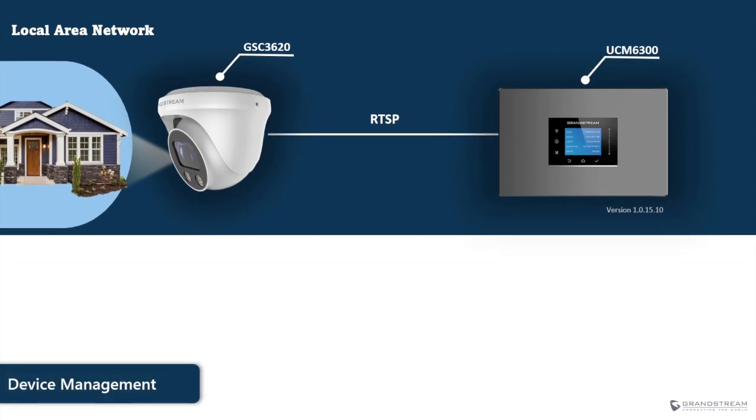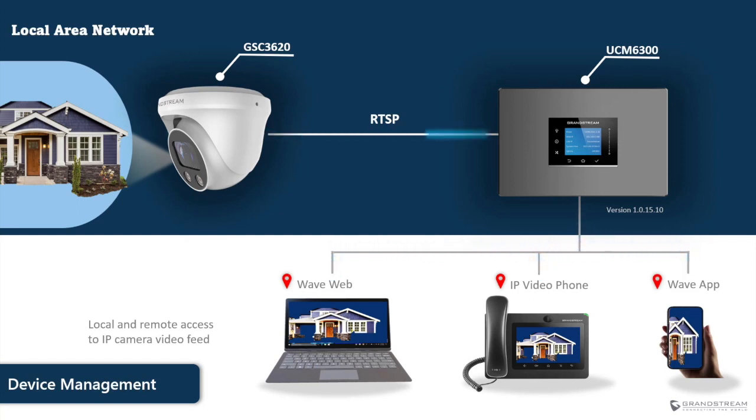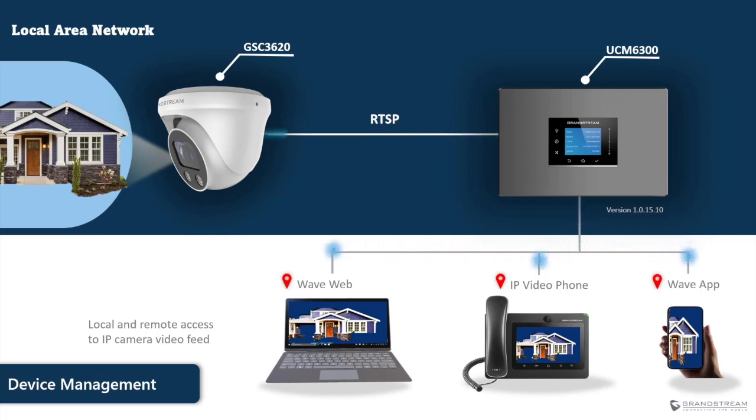When the IP camera is successfully integrated with the UCM, endpoint devices such as IP video phones and soft phones can call IP cameras to gain access to their video feed.